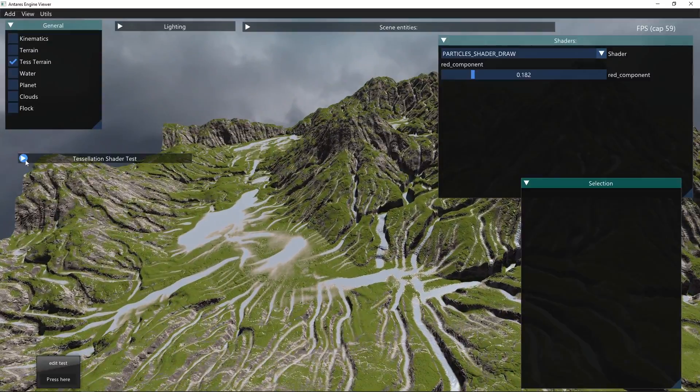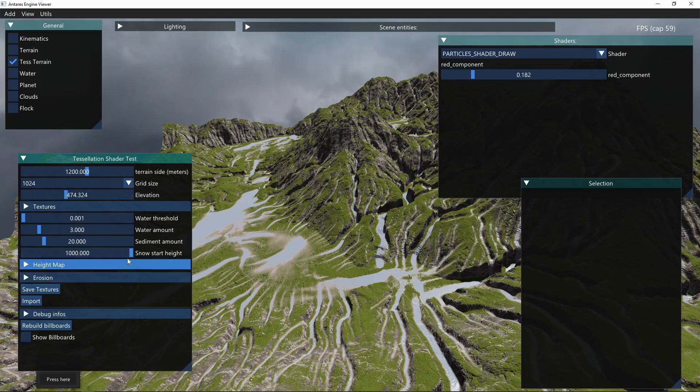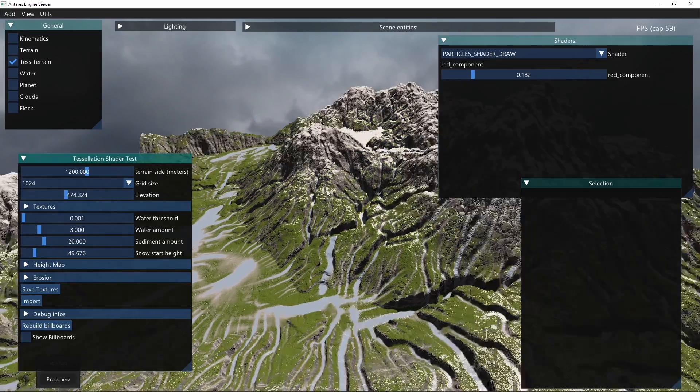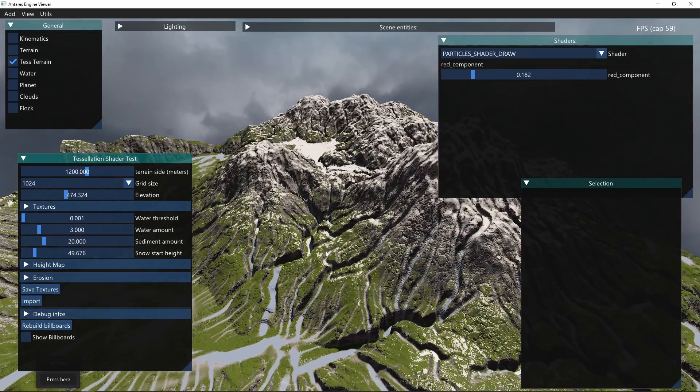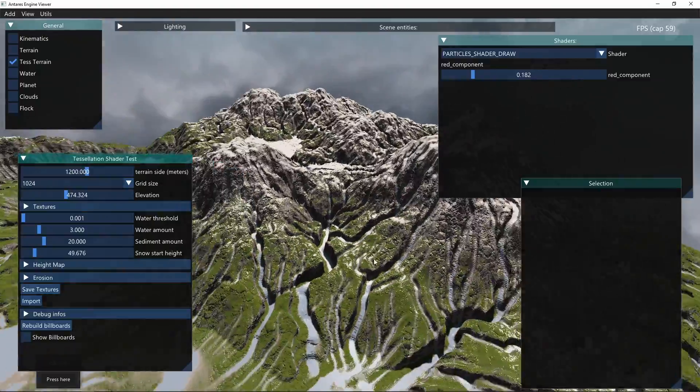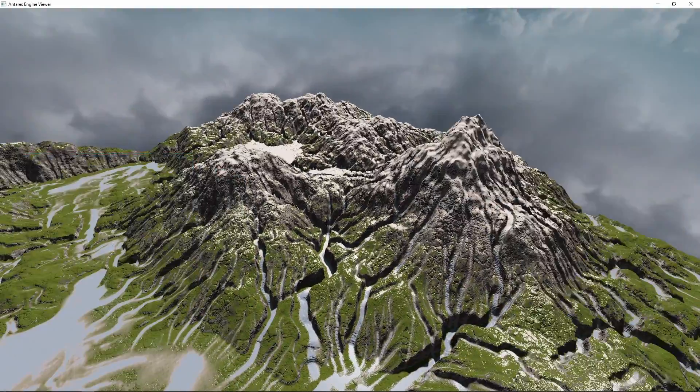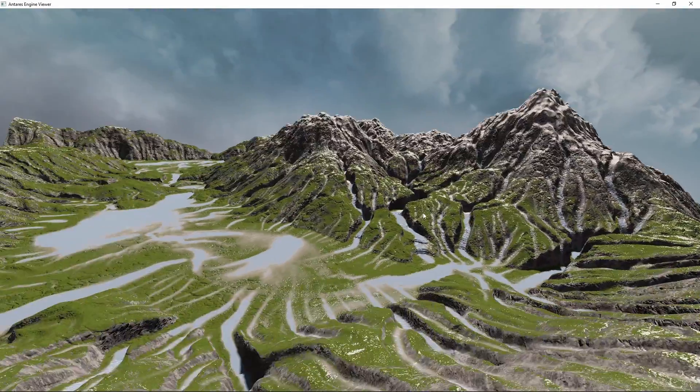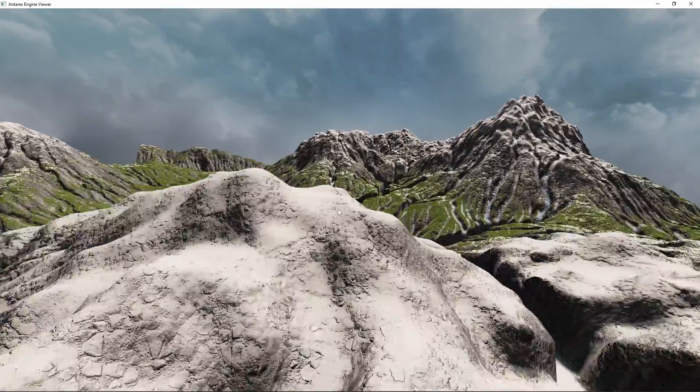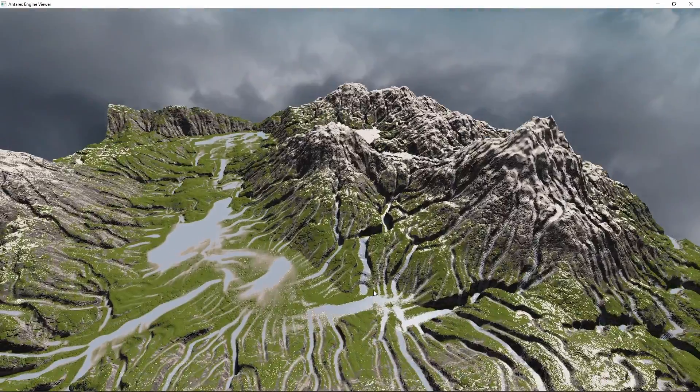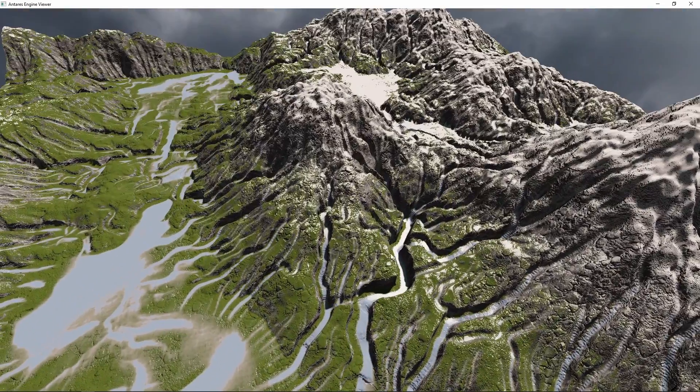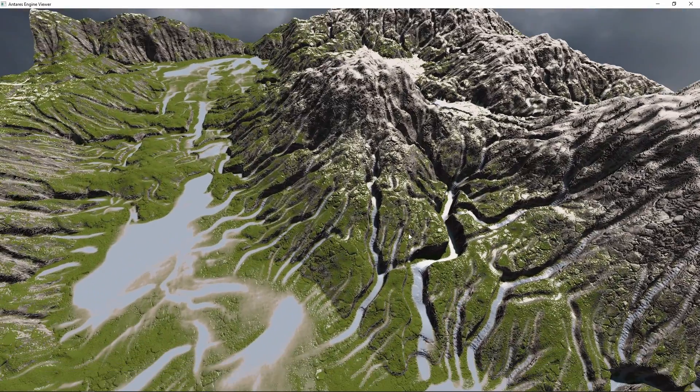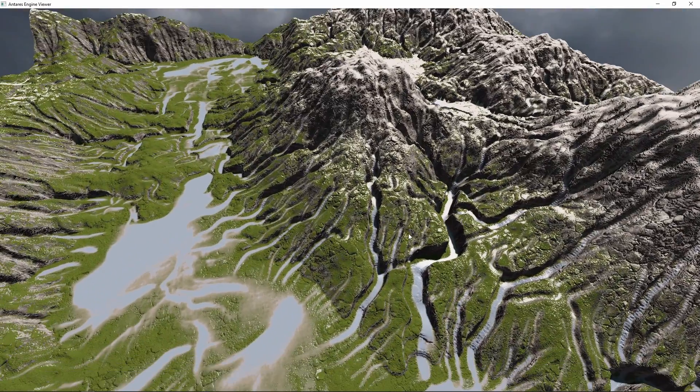You can change some parameters like where the height which the snow starts to appear. It seems kind of realistic, still the valleys are still too deep. I have to find some way to make it less deep.